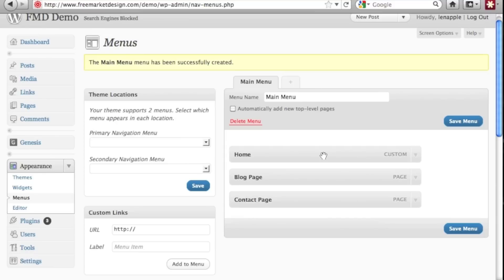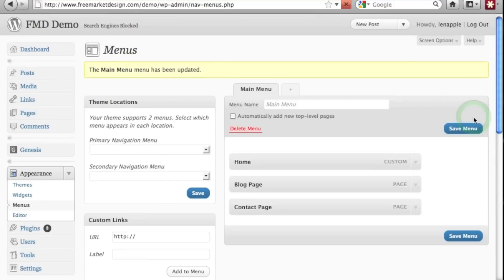So once you have the pages in there that you want and you've dragged them around and moved them where you want them to go, you just click save menu. Once the menu is saved,